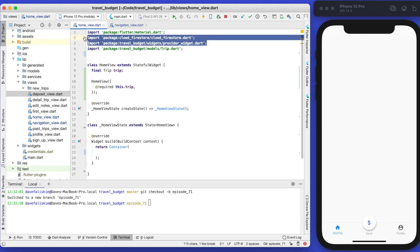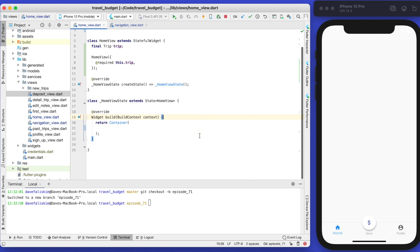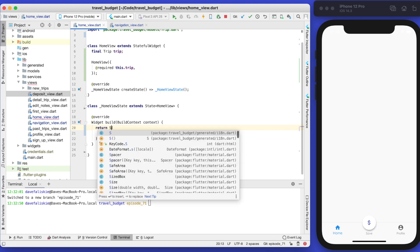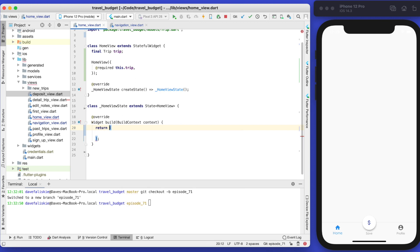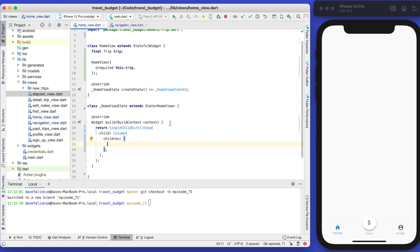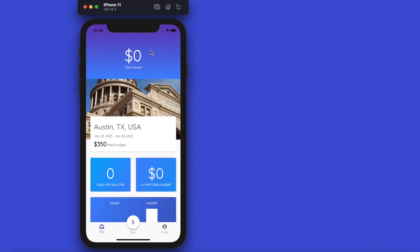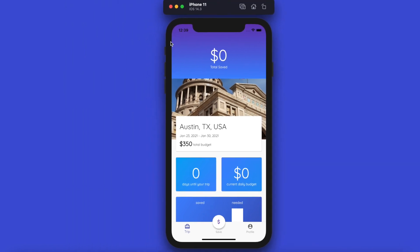Delete all the imports we no longer need. Now our home view is cleaned up and ready to be built. The very first thing we want to do is use a SingleChildScrollView because we want this to be scrollable, so let's make that our highest level returned widget. This will have a child, and we'll give it a Column. Within this column we're just going to have multiple different things that we're going to build.